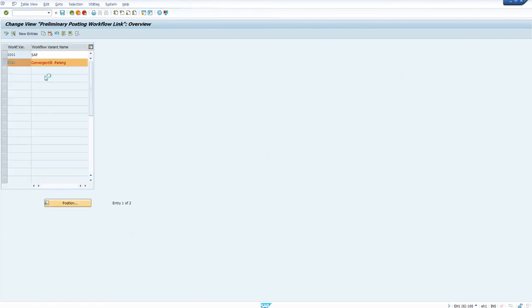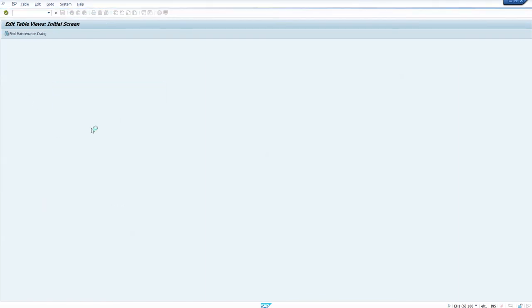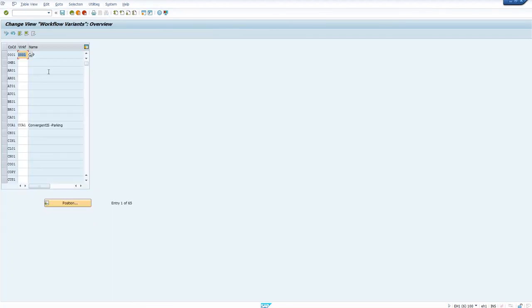Next, assign the workflow variant to the company code. Whichever company code you are working with, assign the workflow variant there.